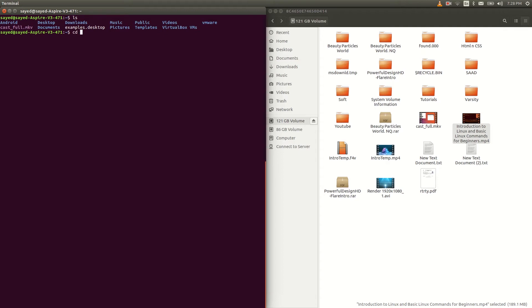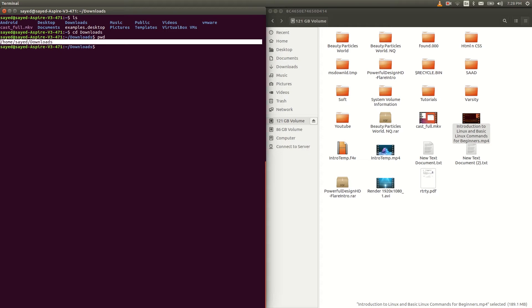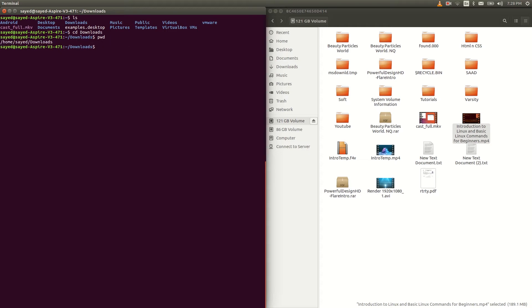Now let's go to the Downloads directory — just type cd space Downloads. You don't have to type the full name; just type the first few letters, like d-o-w-n, and hit the Tab key to auto-complete.